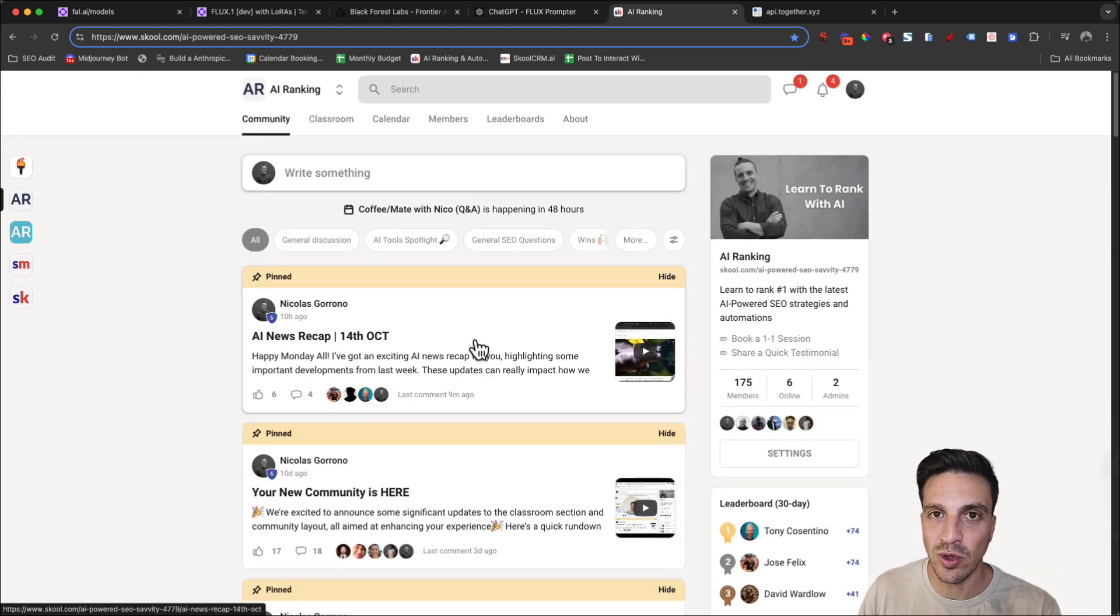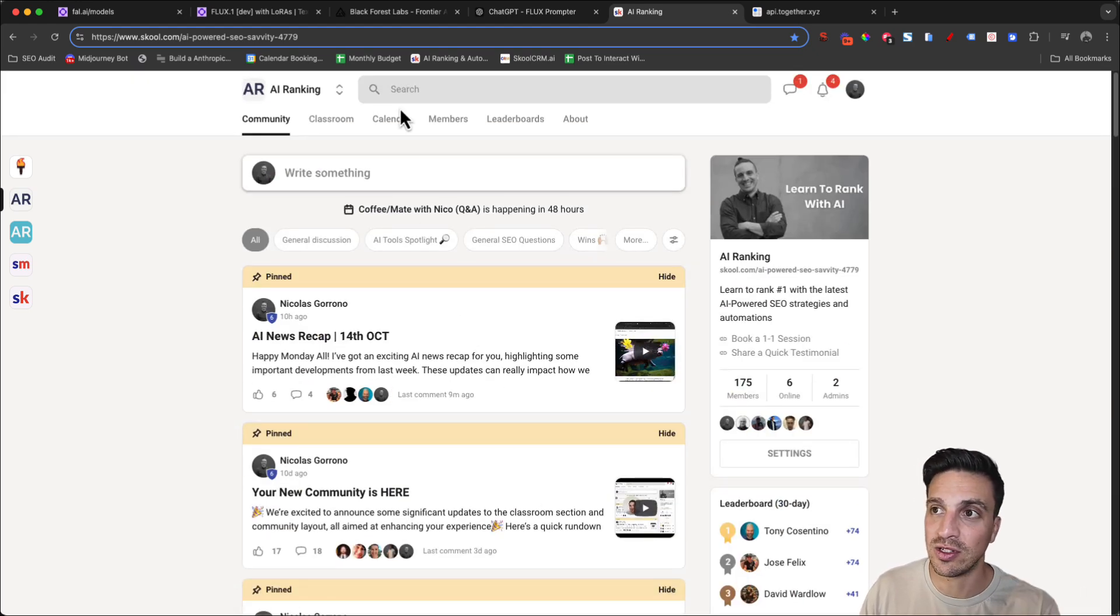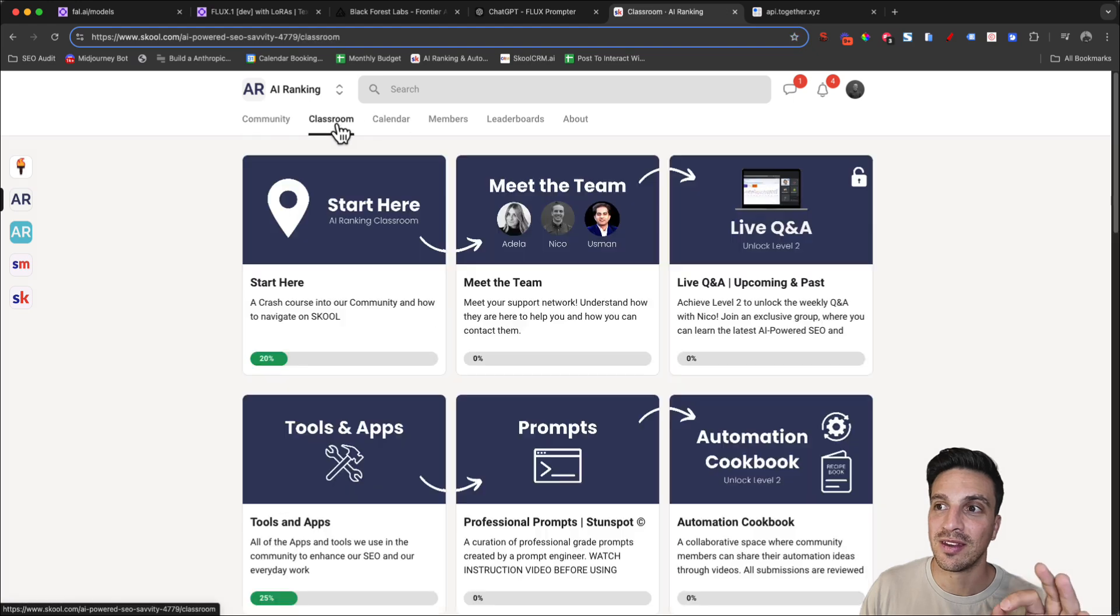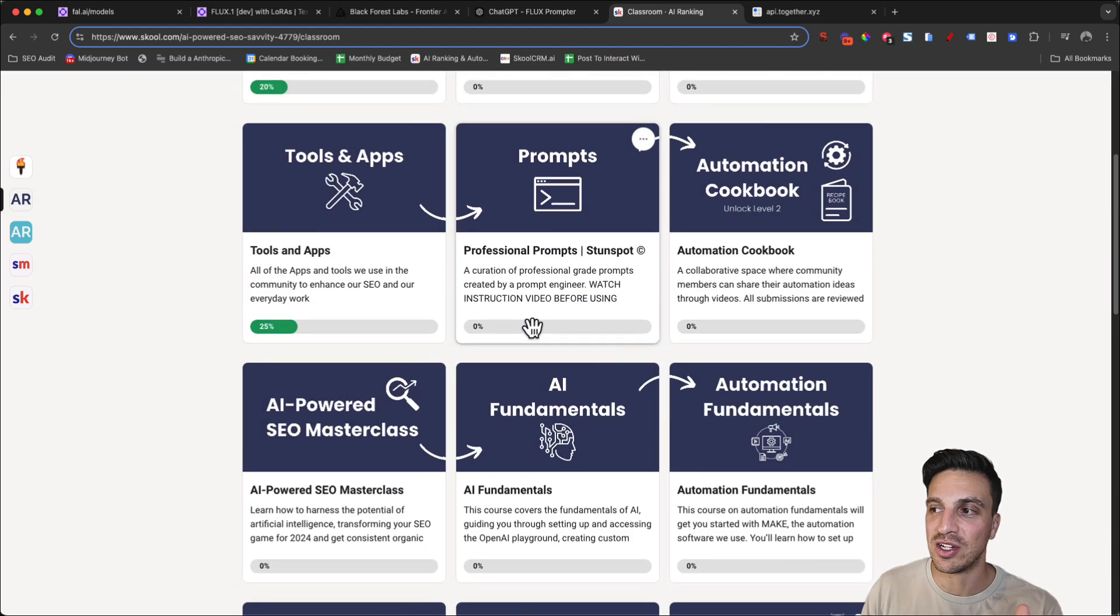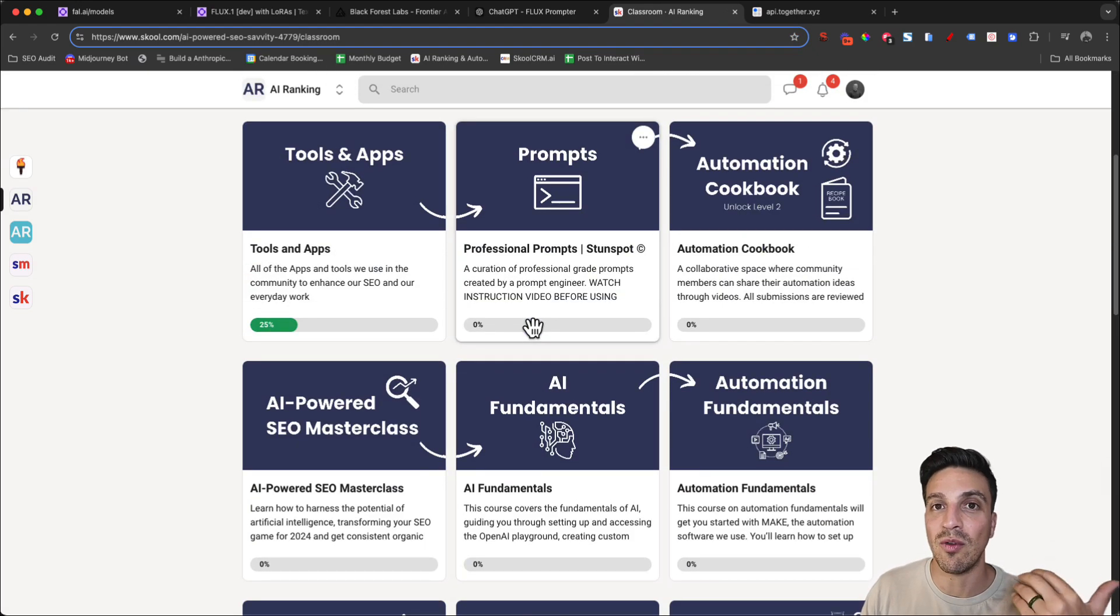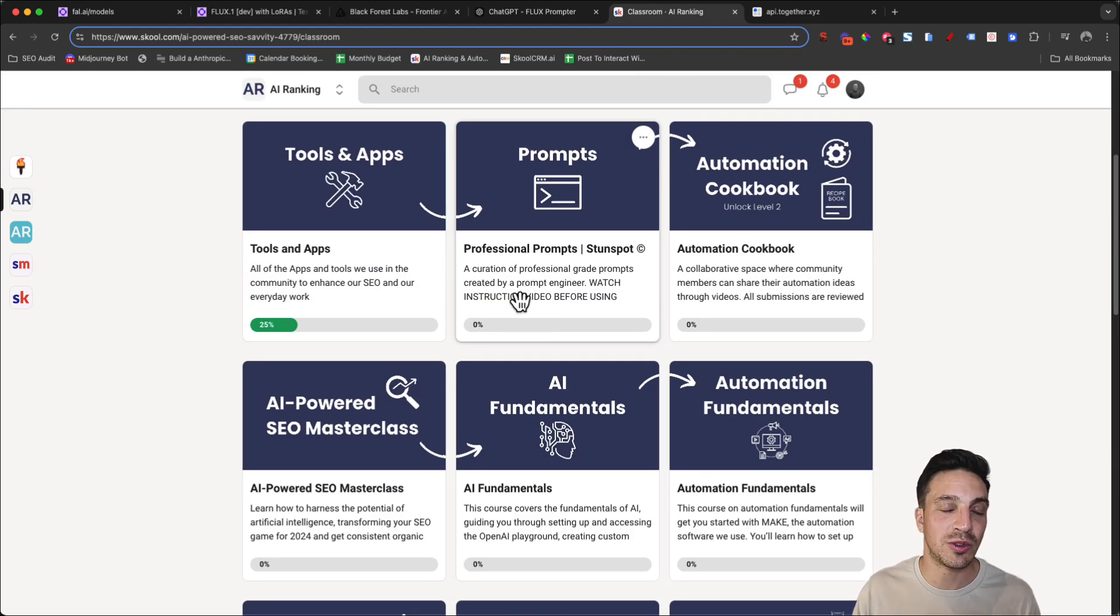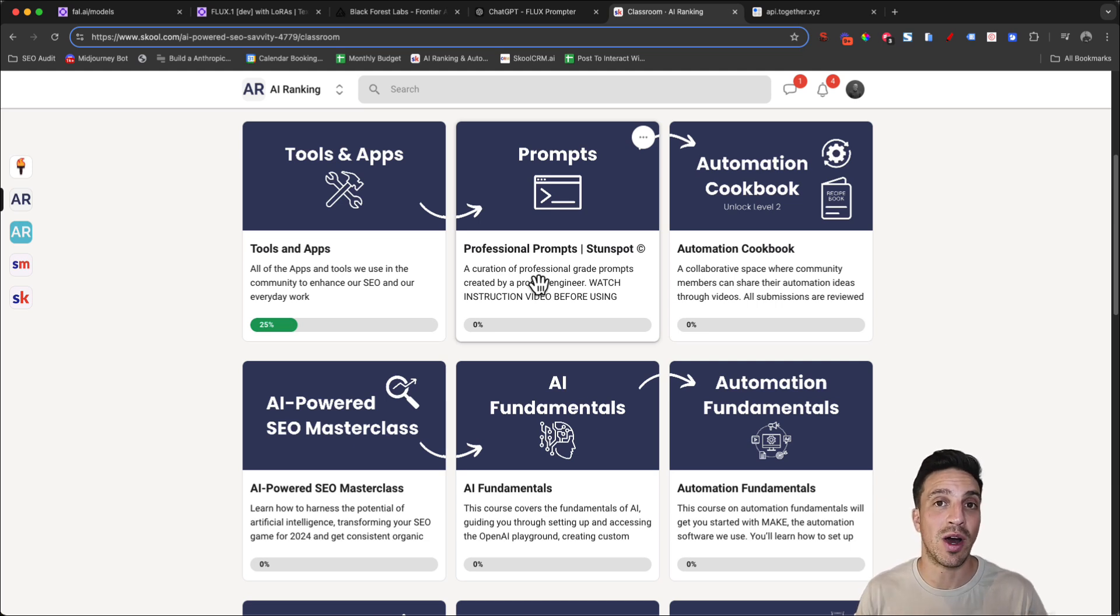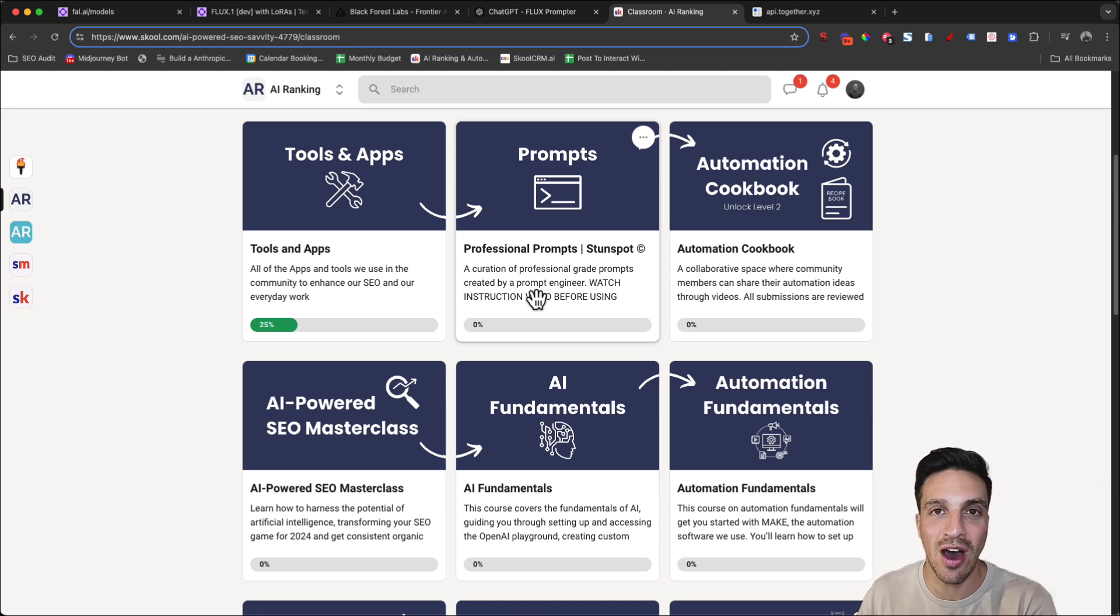We have weekly meetings where you can catch up with us and ask any questions. Most importantly, we have the classroom section where you have all the high quality tutorials and all the assets that we use as a community to help you rank number one on Google with the use of AI.